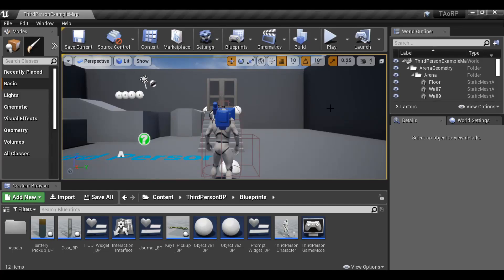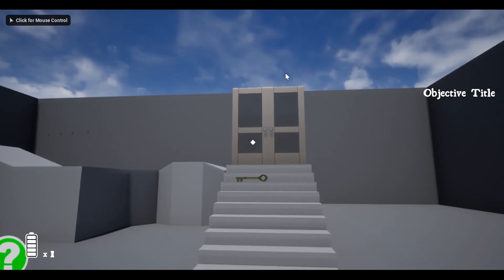Hey everybody and welcome back to part 9 of this tutorial series. In this video we're going to be creating the time blueprint. Since we did the day and night cycle in the last video, I thought it'd be a good idea to add the time and date.